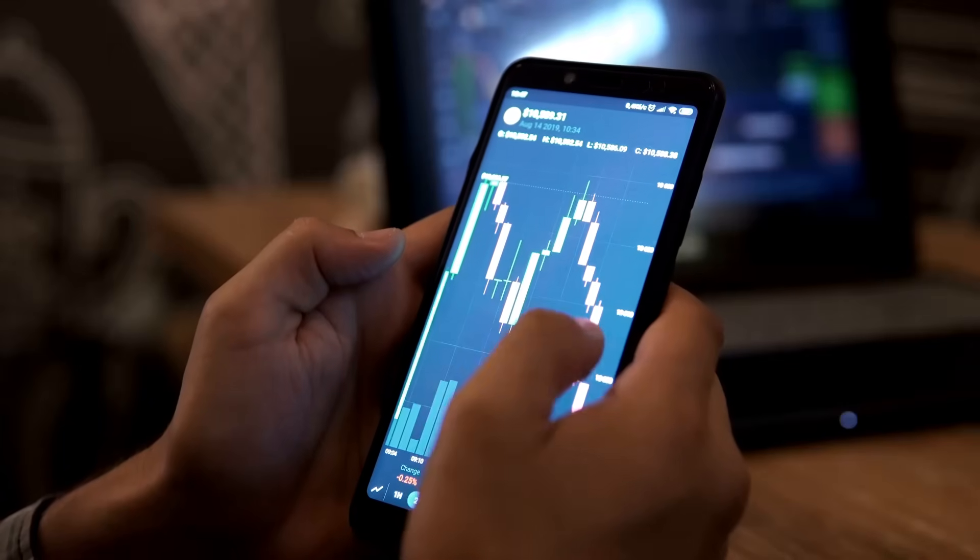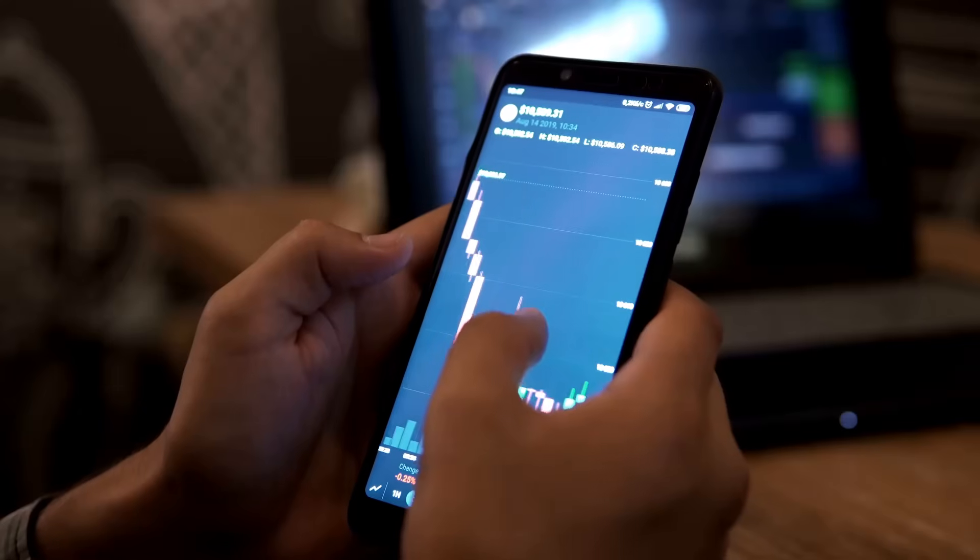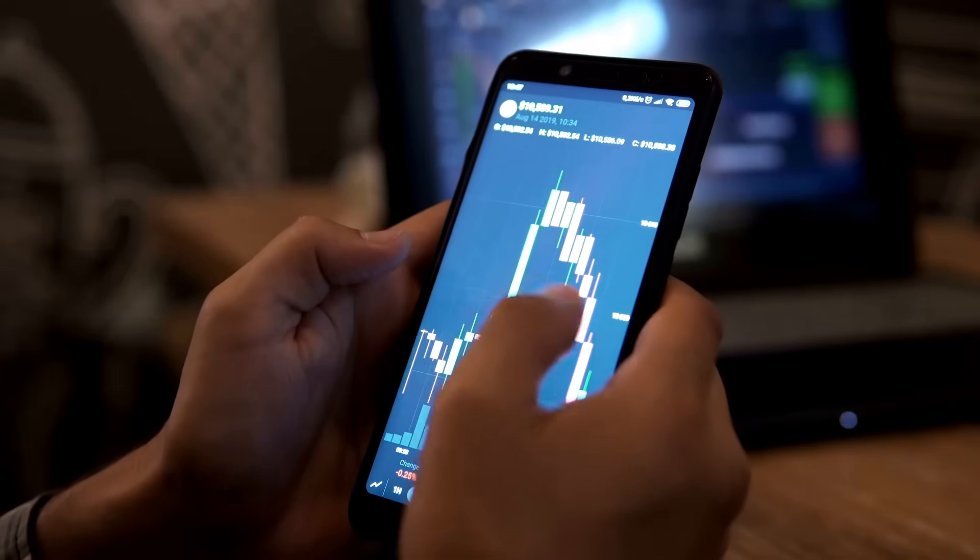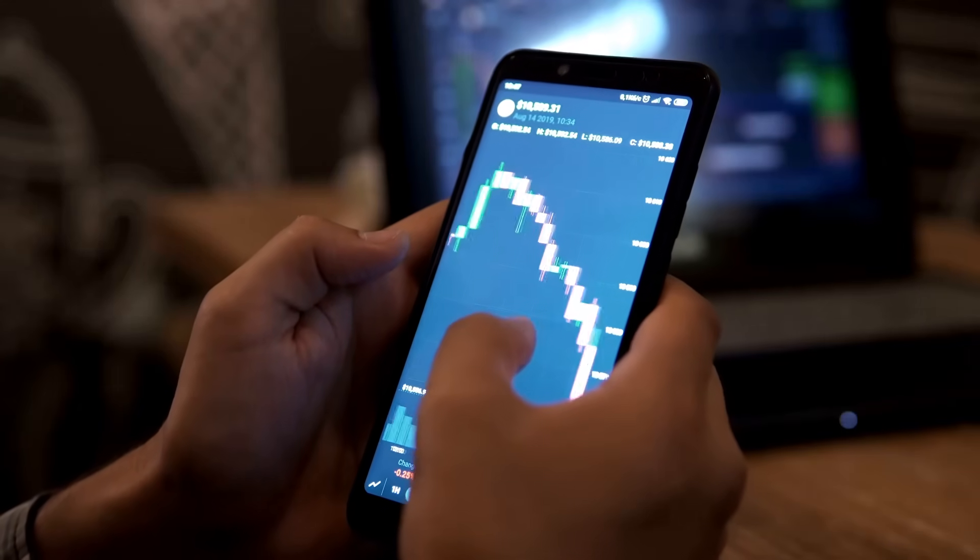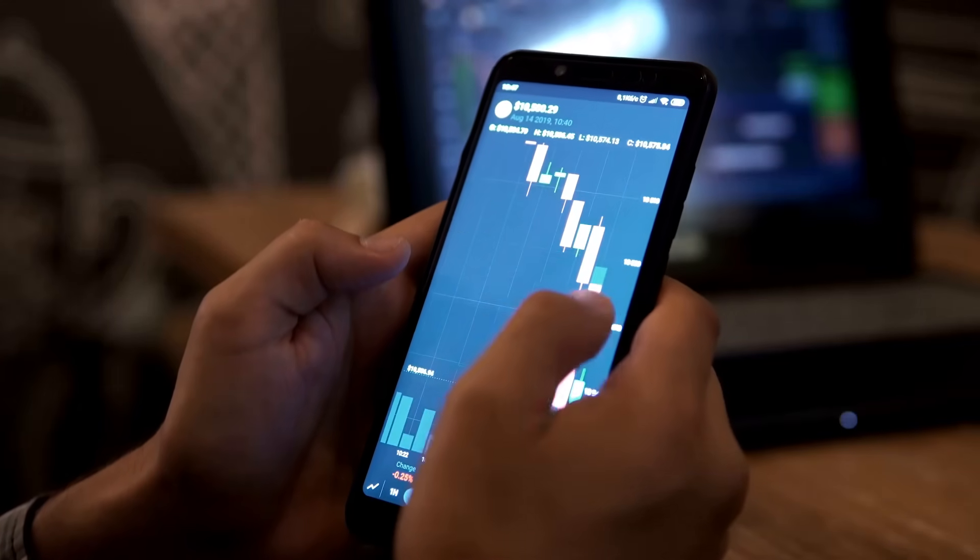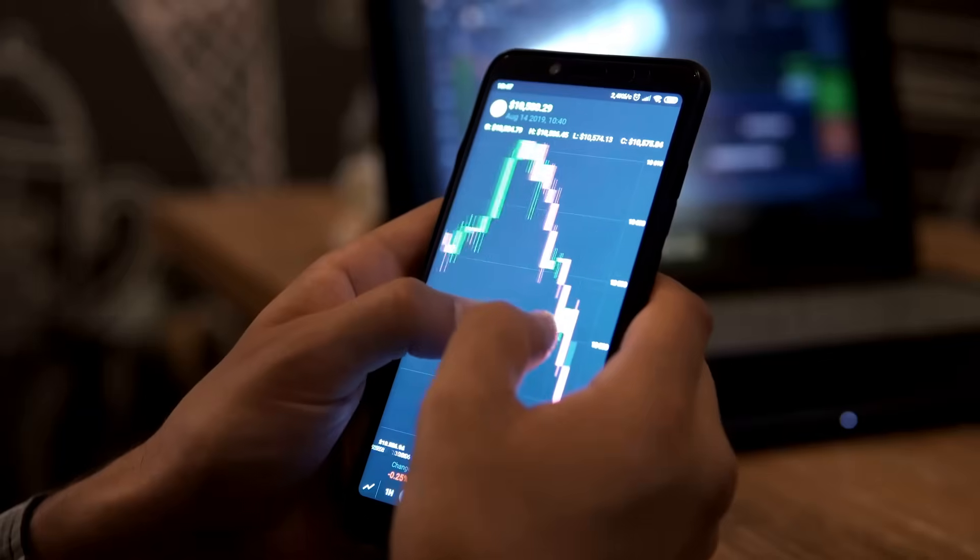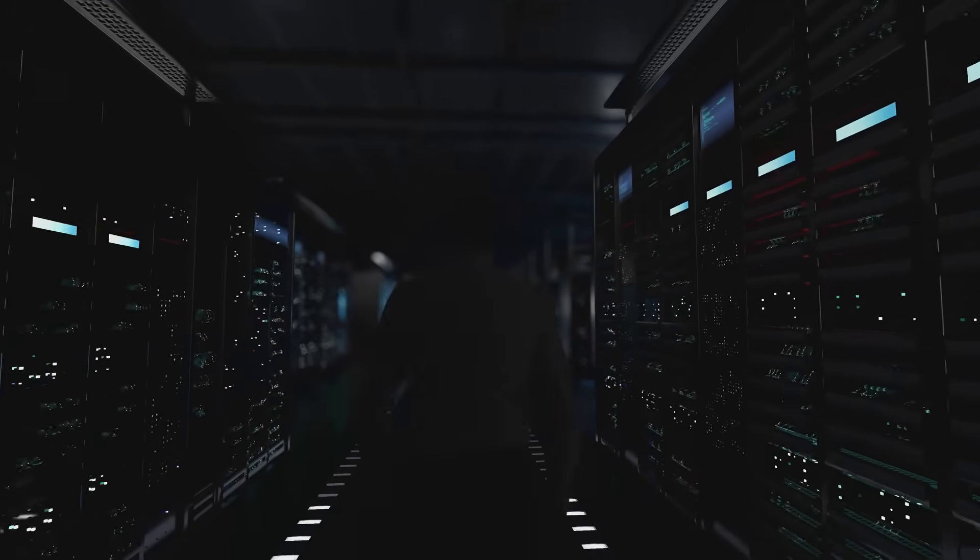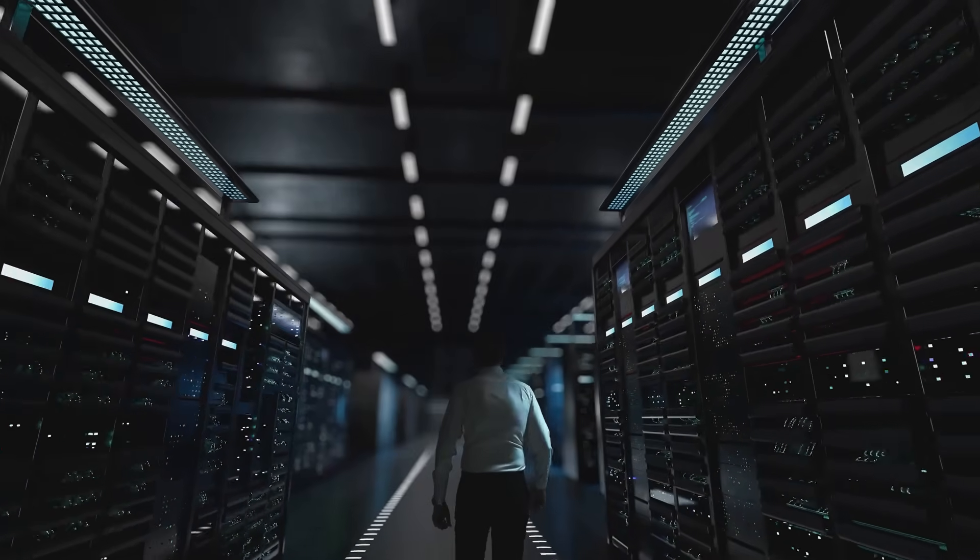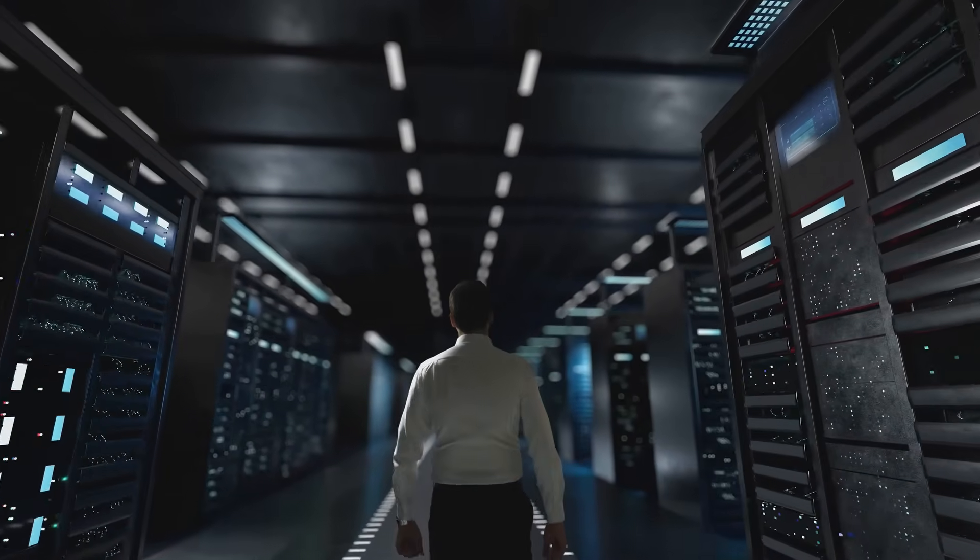Ever sent crypto and wondered where did it actually go? Maybe you've watched your coins leave your wallet but had no idea what happened next, or how to check if they really arrived. Or maybe you've heard people talk about following the money on the blockchain and thought, how do they do that?